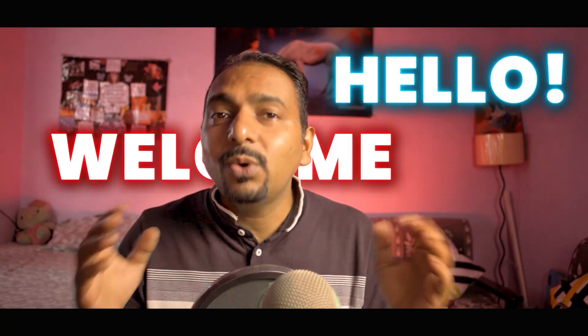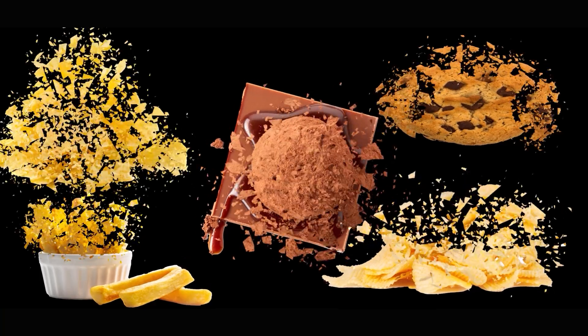Hello, welcome my friend. In today's video, we will learn how to break everything very easily. Yes, you heard it right. We can break any object with just one click.